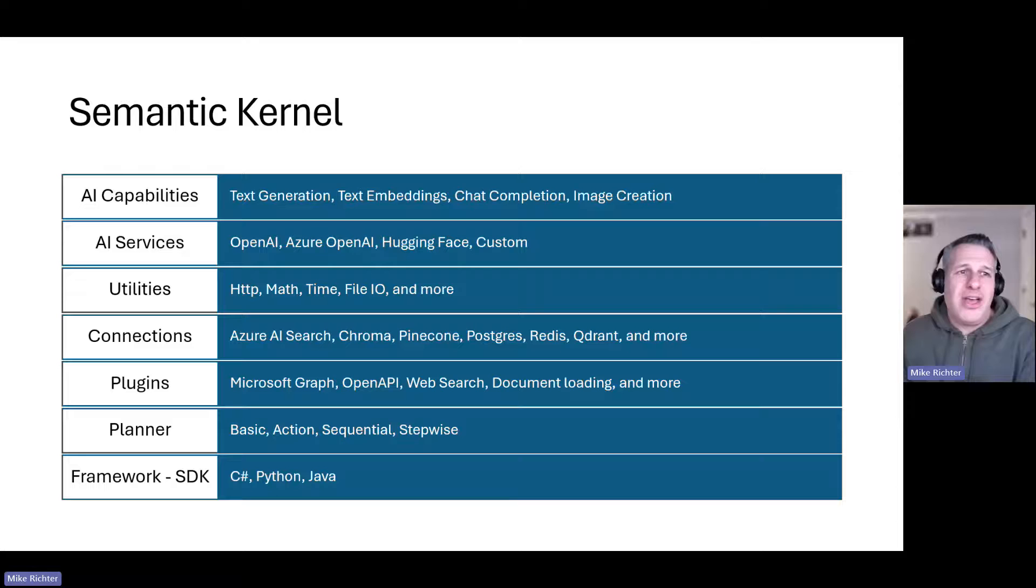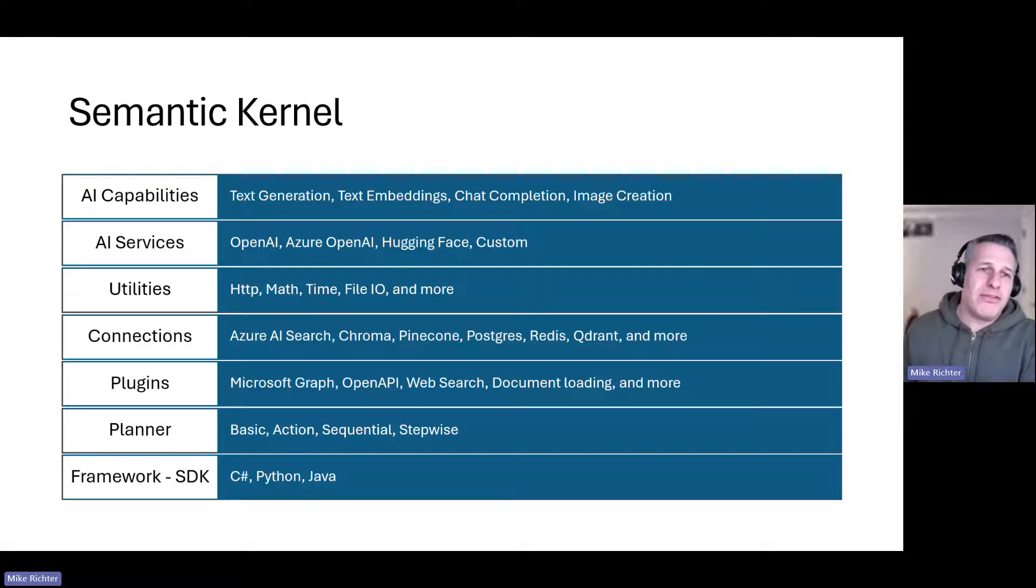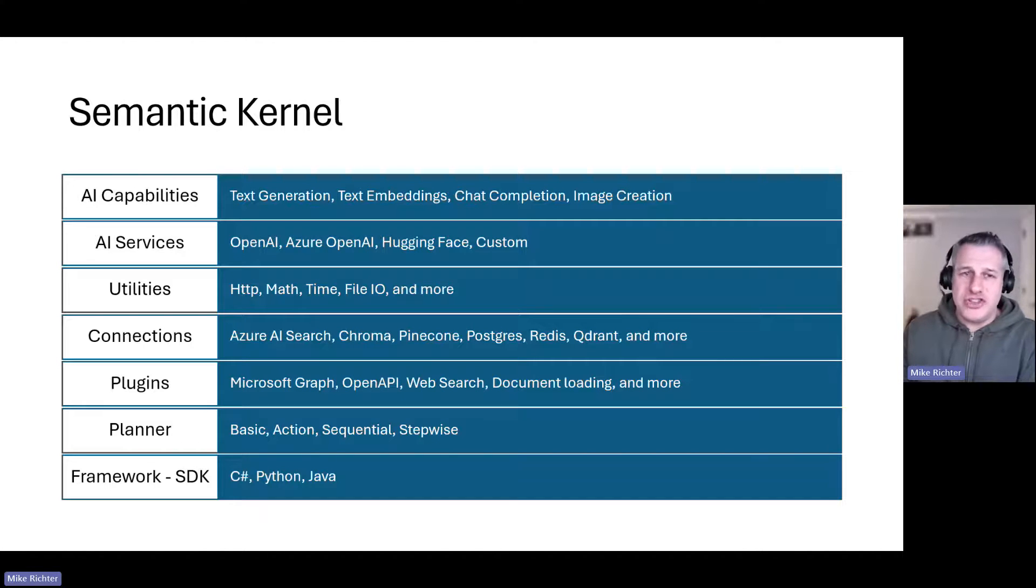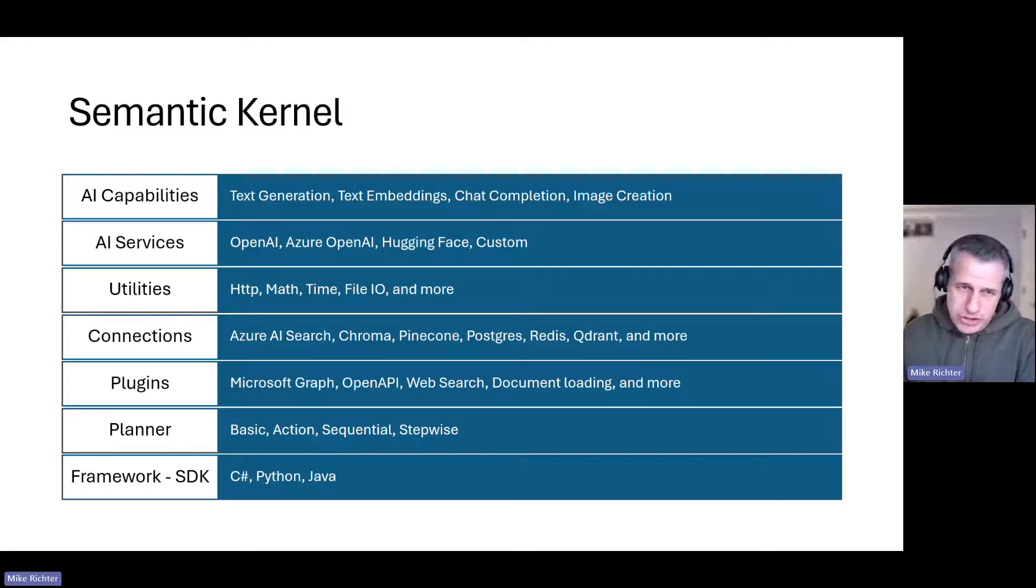You can see how Semantic Kernel provides solutions for all the AI components in your generative AI app, starting with the AI capabilities. With Semantic Kernel you can generate text, images, and also build chat experiences.